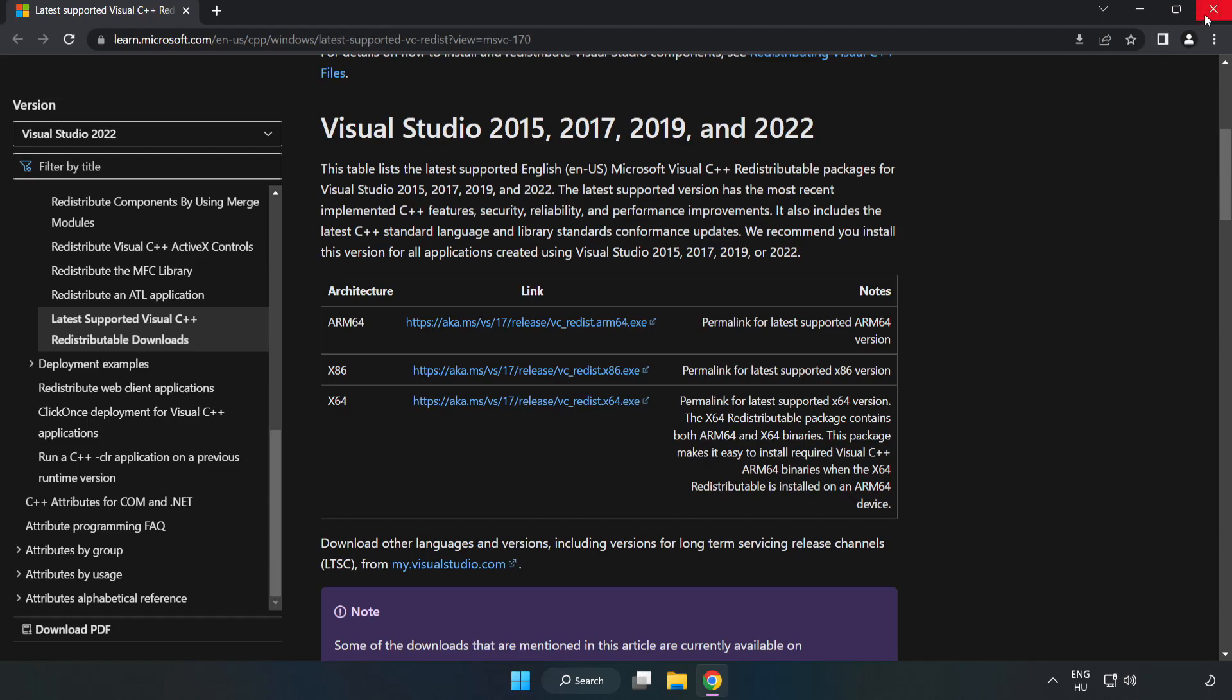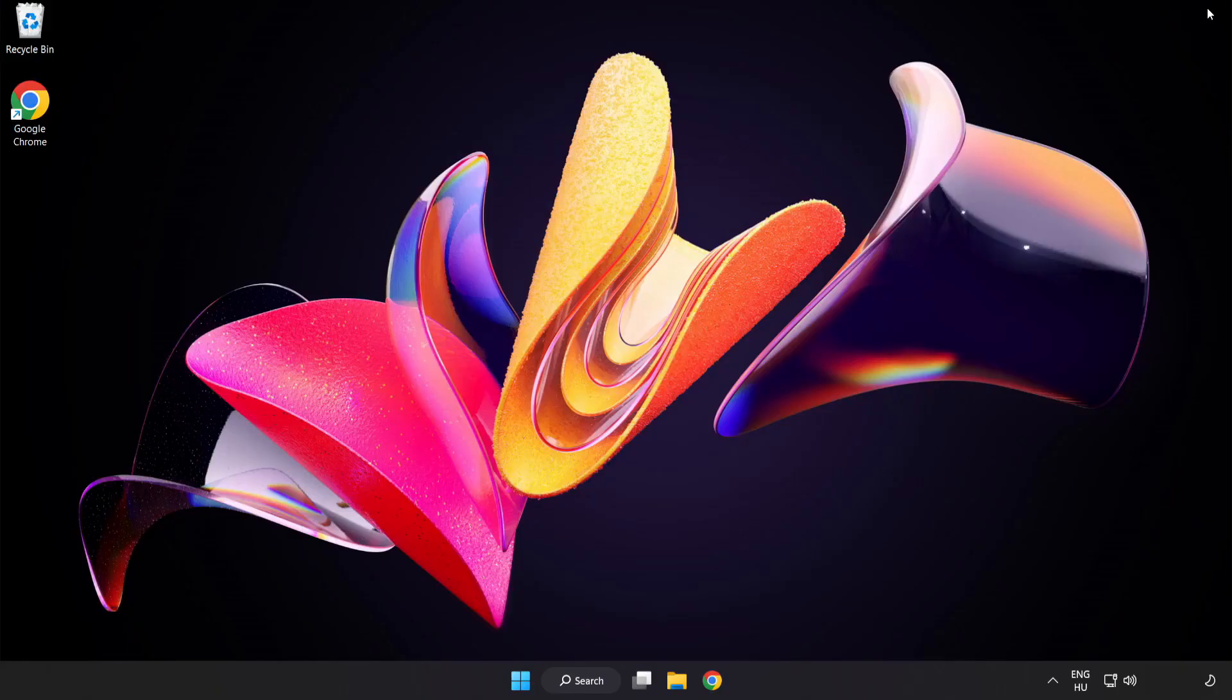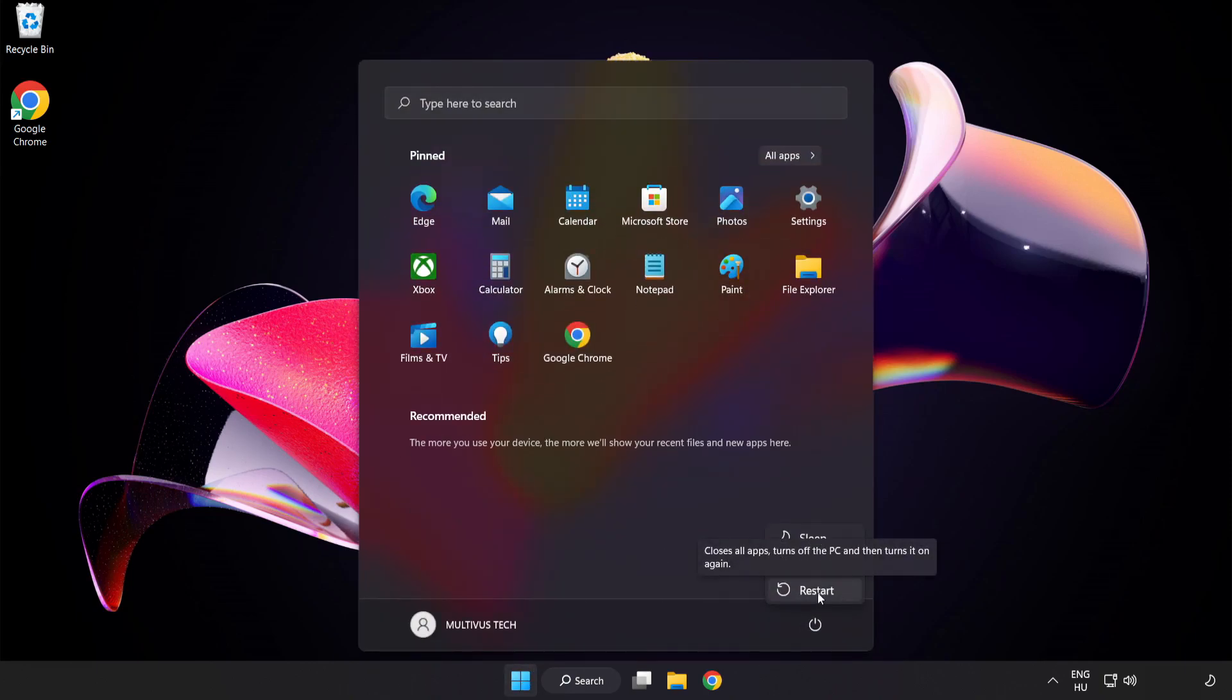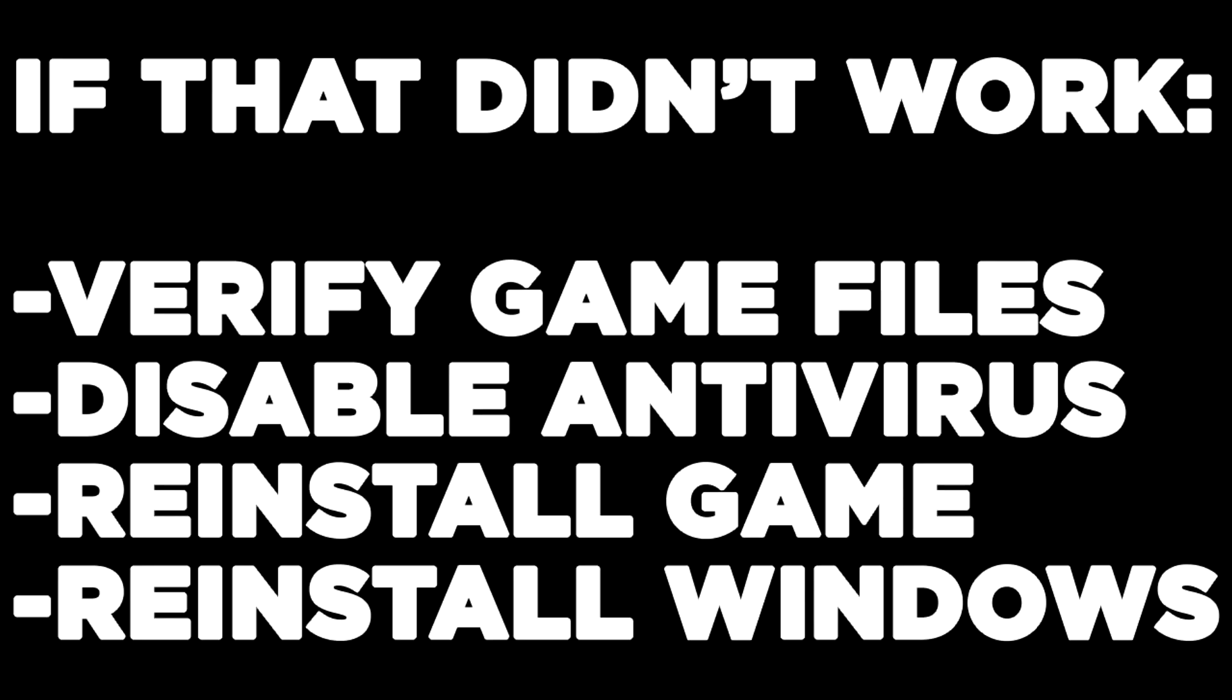Close internet browser. If that didn't work, verify game files.